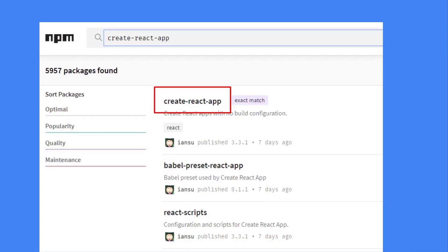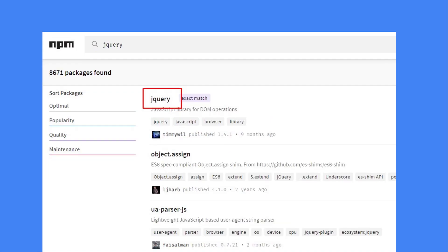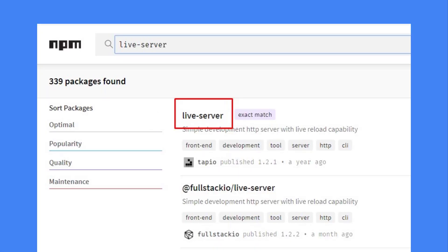We will have a Windows machine to install the software. NPM is available for Windows and Linux.